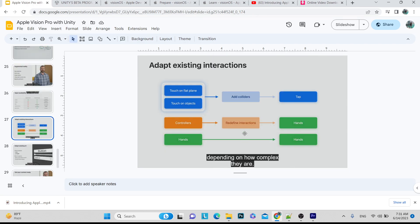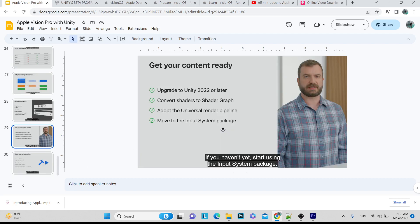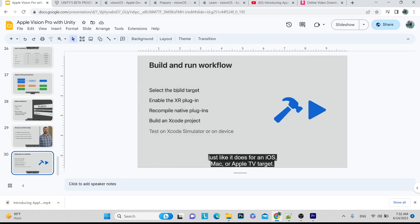There is input availability — what's supported in bounded versus unbounded spaces, and which features require permissions. Unity supports: Unity UI System, UI Toolkit, Mesh Renderer, and Render Texture for runtime rendering. Note that post-processing is not supported in Apple Vision Pro. You should also know about Shader Graph, the Universal Render Pipeline, and the new input system. For the build target: use iOS, add the XR plugin, remove native plugins, and build the XR Xcode project — similar to how you create an iOS application.